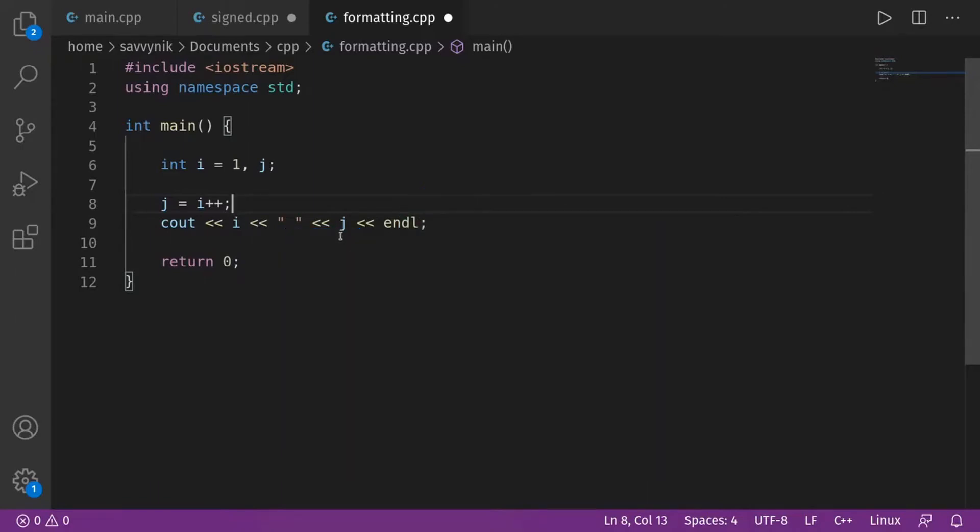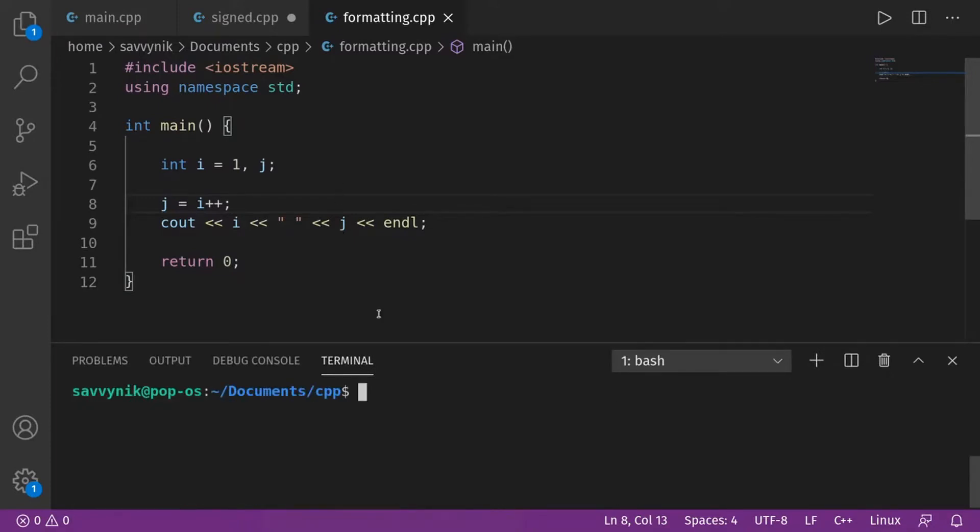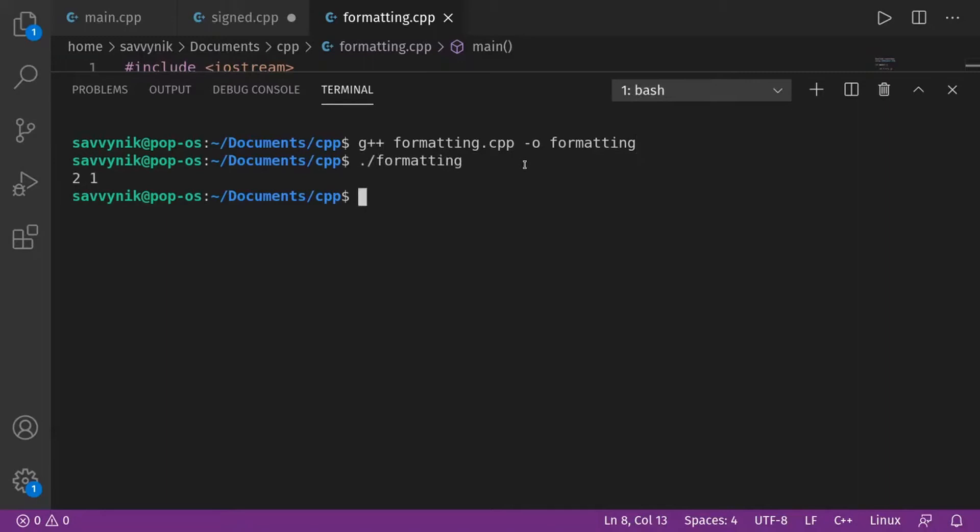All right. We have one guess here. AJ says i is going to be equal to two and j is going to be equal to one. Awesome. Let's check that theory out. Let me clear this out so we can see it just a little better. Raise this up. G plus plus formatting. I need to make sure to compile before I run. And you're absolutely right.